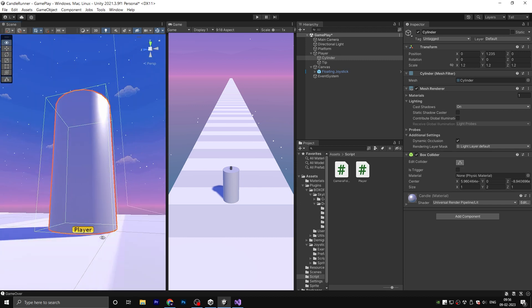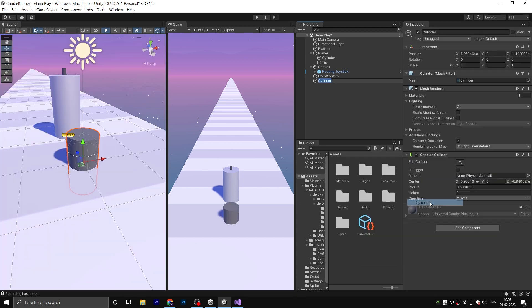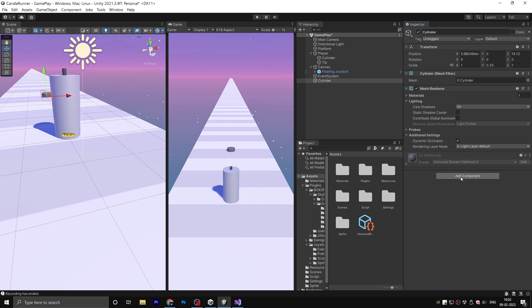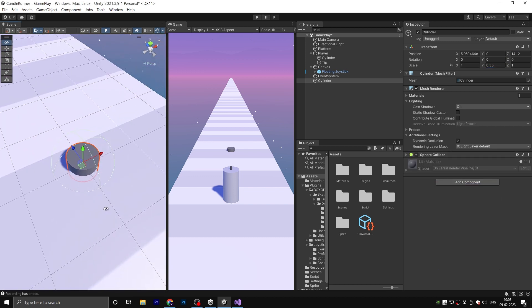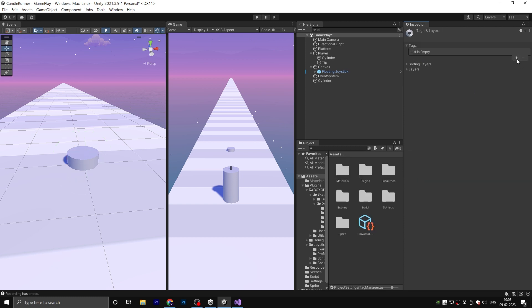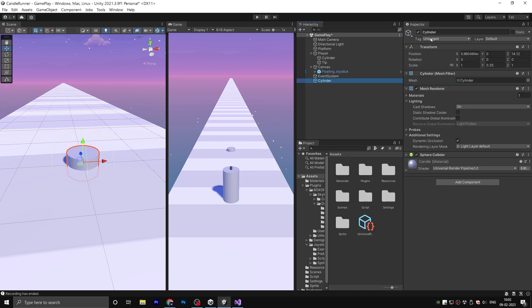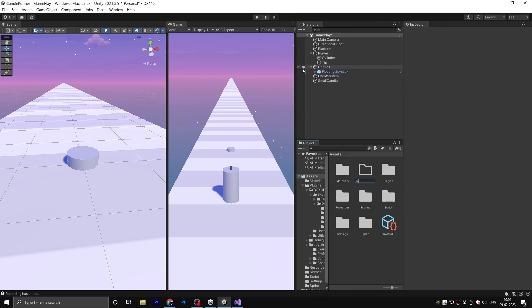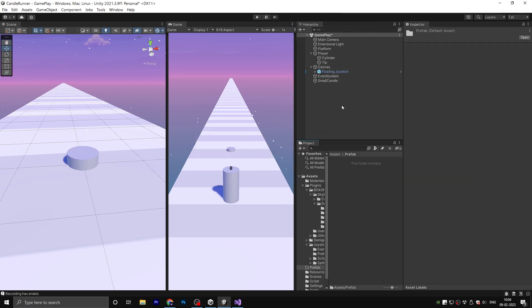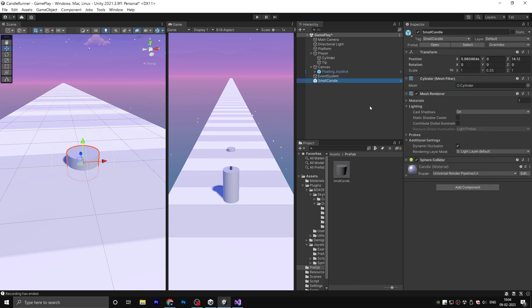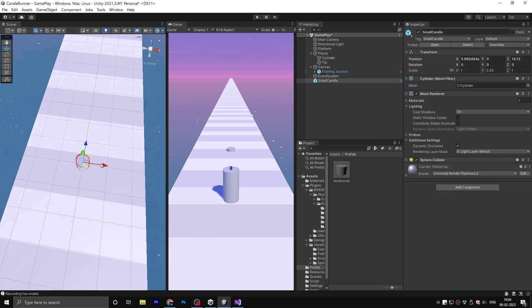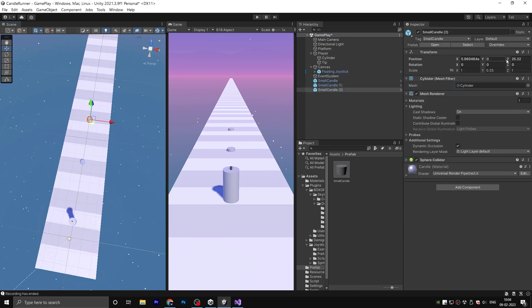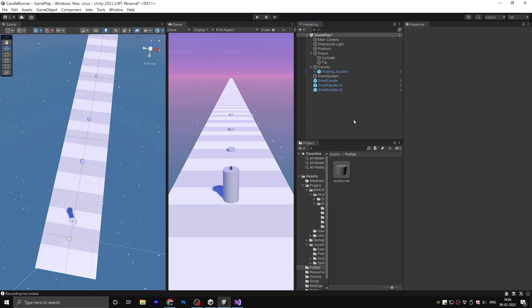Okay, now we need to create another cylinder. It's responsible for increasing the scale. I just renamed it called Small Candle. Please make sure to add a tag called Small Candle and also a sphere collider on it. So create a folder called Prefab and drag the small candle here. I just duplicate this prefab several times just for testing.